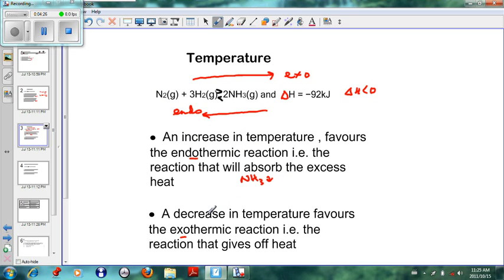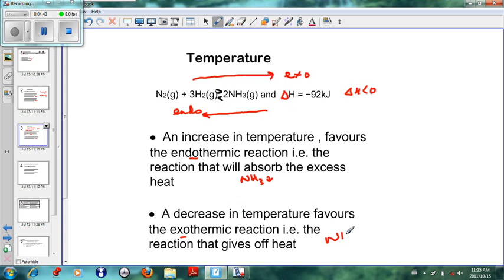If we decrease the temperature, then we favor the exothermic reaction. Taking this example, if we decrease the temperature, the exothermic reaction — which is the forward reaction — is favored. So in this case, the NH₃ will increase.